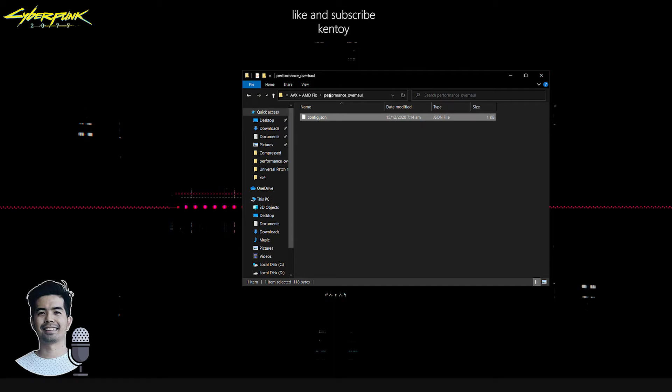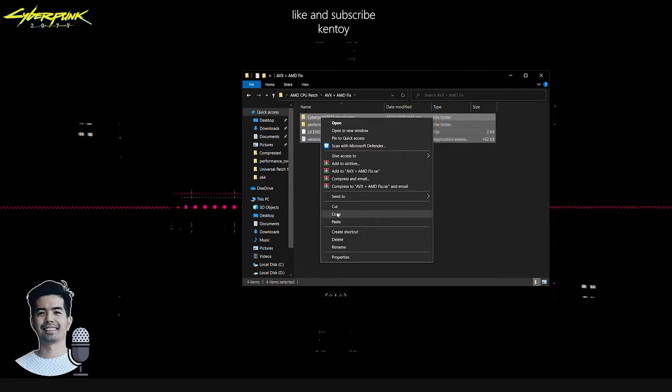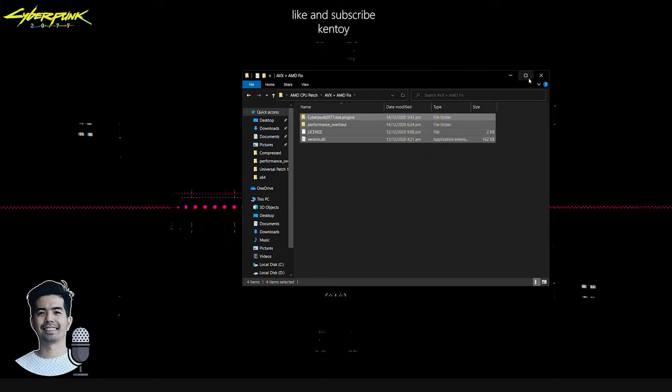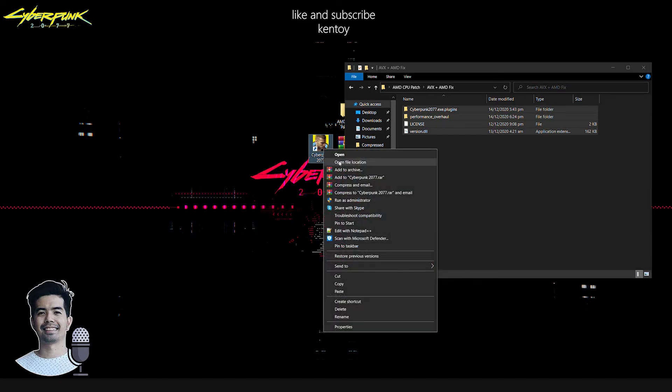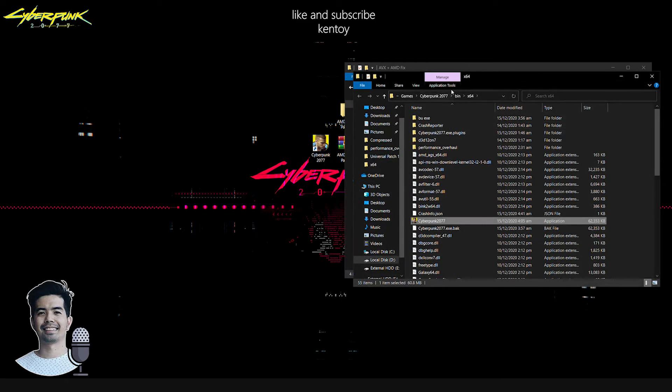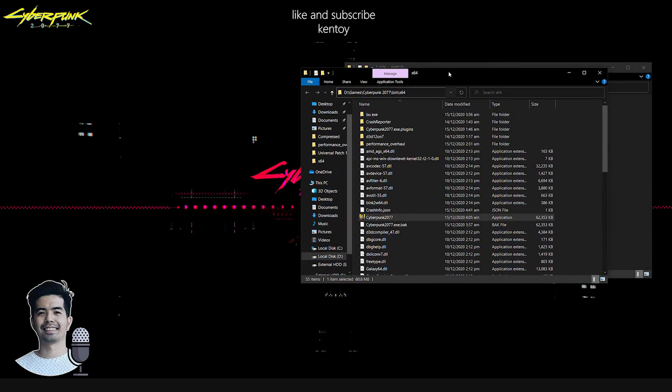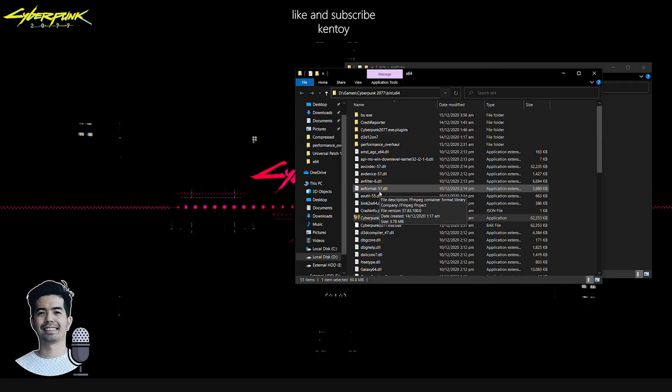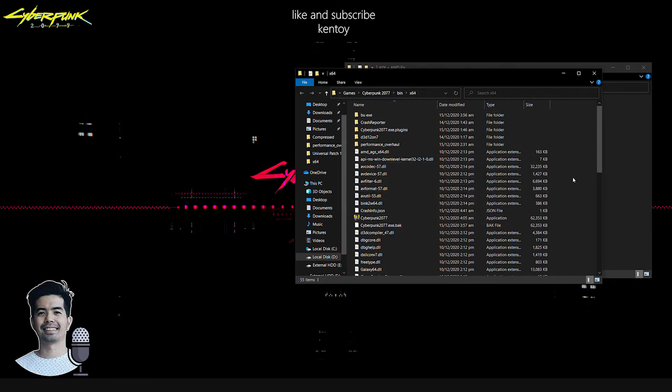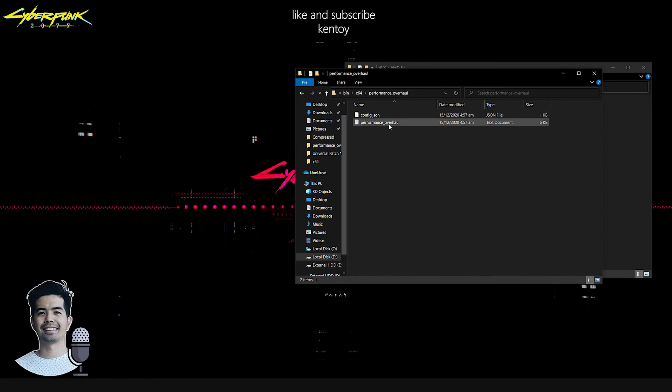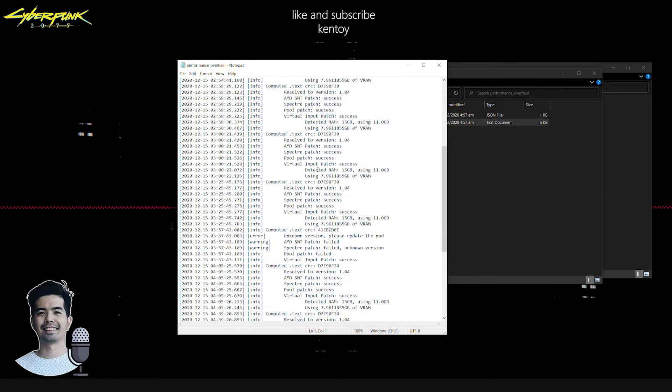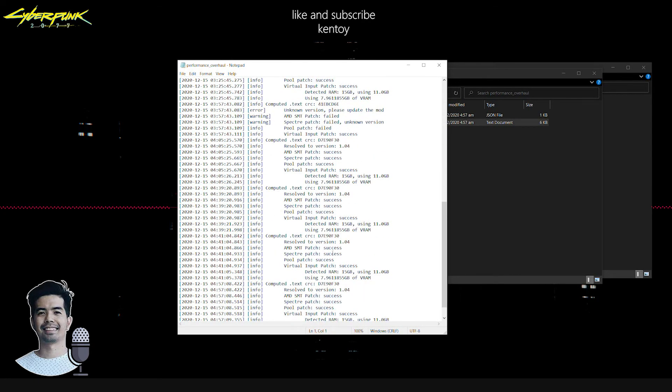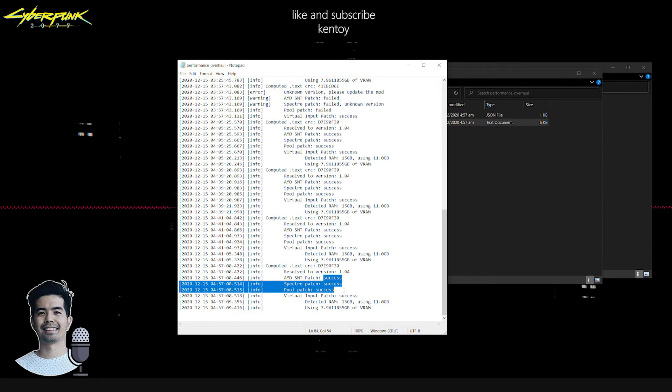Once you have copied the files, head back over to the Cyberpunk installation folder, installation path. Make sure that you copy everything inside the bin x64 folder to make it work. I'm not gonna paste it here because I already done it earlier. If you're wondering if the patch has been applied or not, simply head over to Performance Overhaul text document and it will tell you if the patch has been successfully applied once you have this message.